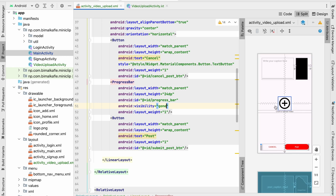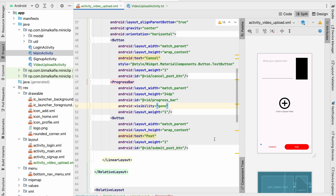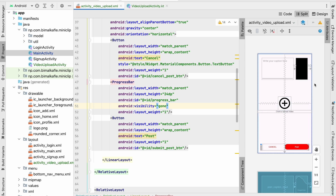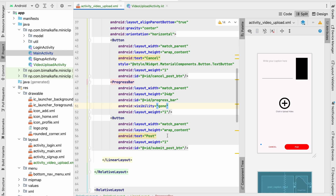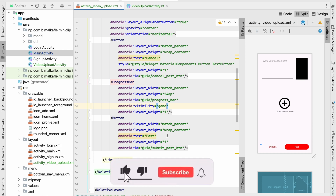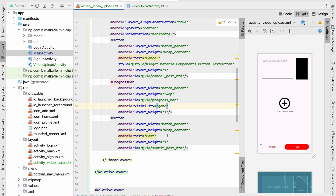In this video we have successfully designed our video upload activity with an upload view and a post view. In the next video we will implement the functionality — when the user clicks the plus icon it will open external storage to select a video, and when they click post it will upload the video to Firebase Storage. If you enjoyed this video please hit the like button, comment below with any doubts, and don't forget to subscribe. See you in the next video, bye!